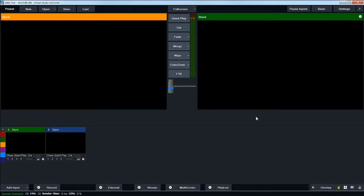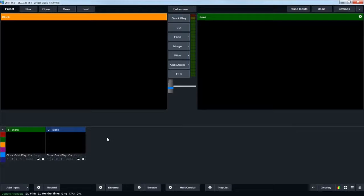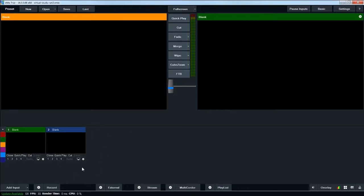Unlike a regular video editor, where you import your file assets, then use them in your timeline, vMix is based around inputs. So, you have a camera input. You can have video files, but they're still considered inputs. And you add inputs down here, where this add input button is, in the bottom left.